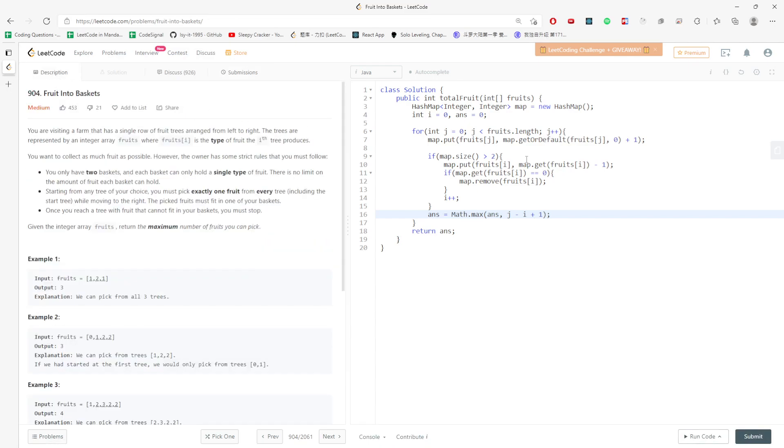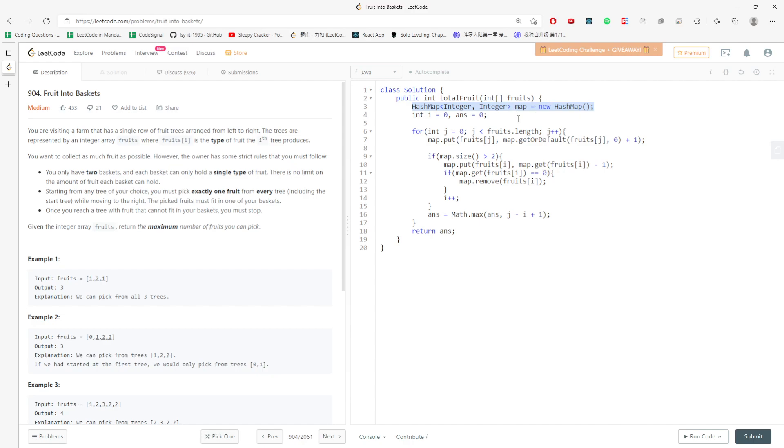Let's talk about time and space complexity. For the time, you have to traverse every single element in the array. That would be O(n). The space is, for the worst case, O(n). You store every single element in the map. This is the solution, O(n) for time and space.